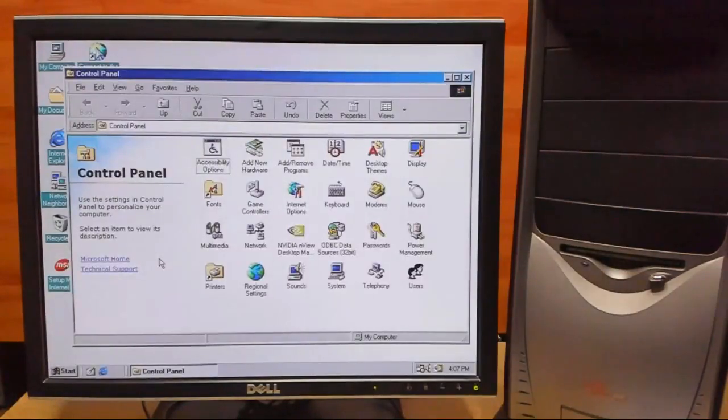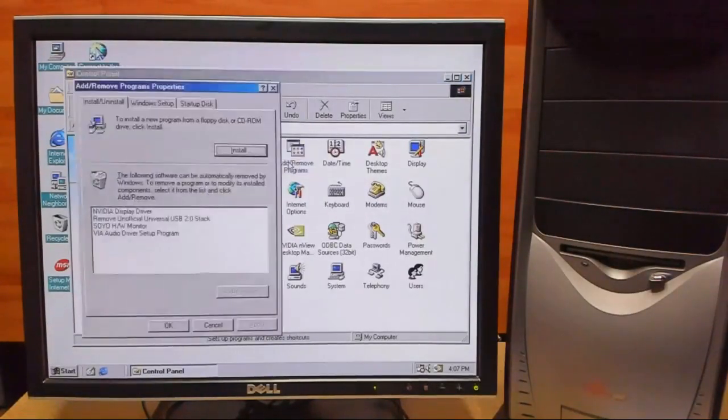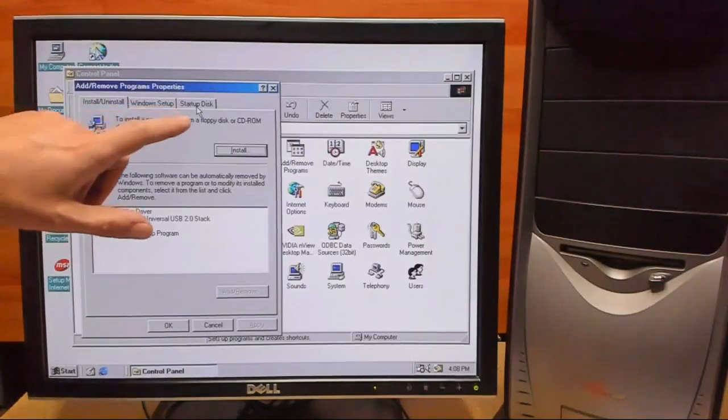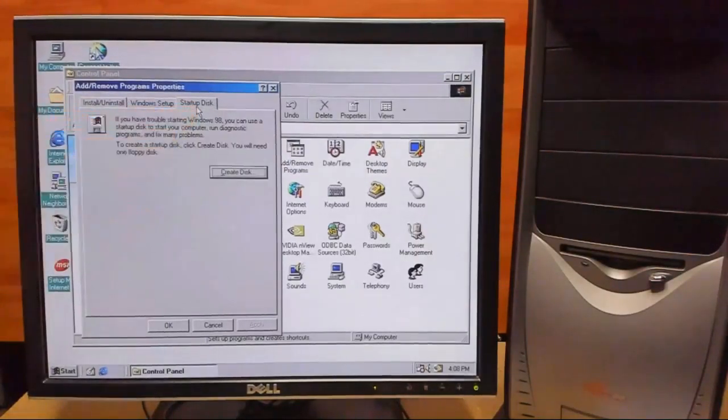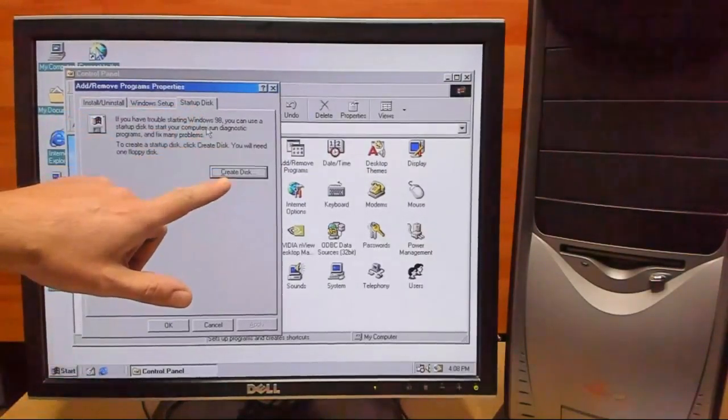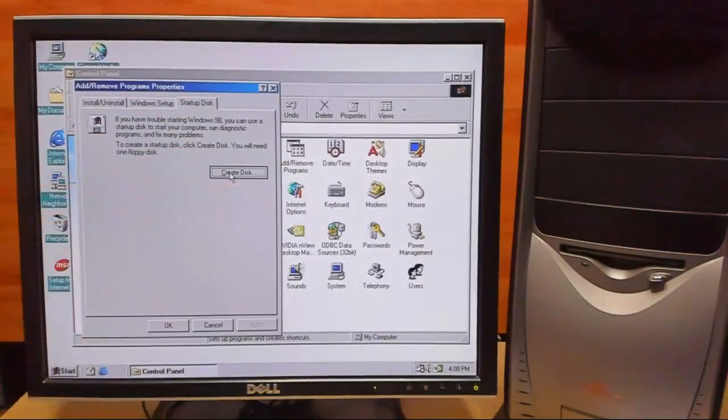From here, we want to open up add and remove programs, and right here we'll select startup disk, and then we'll select create disk.